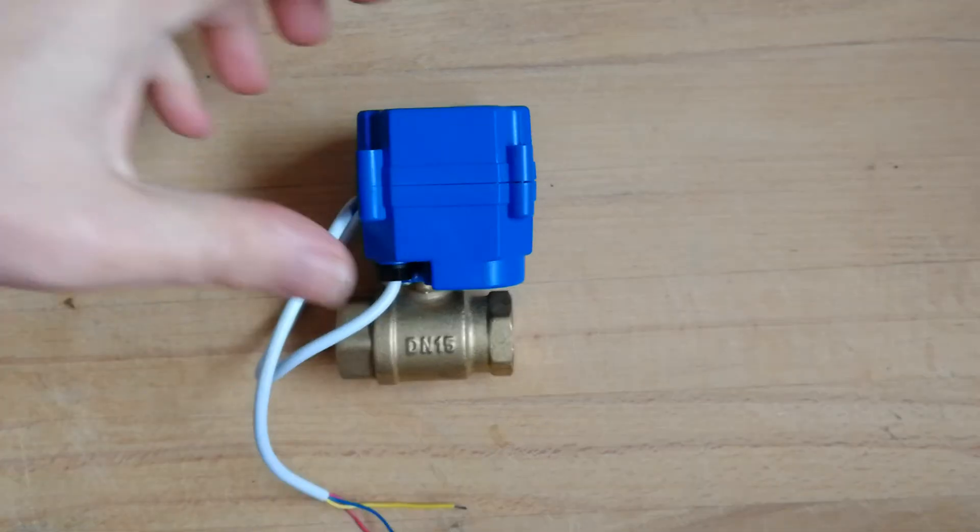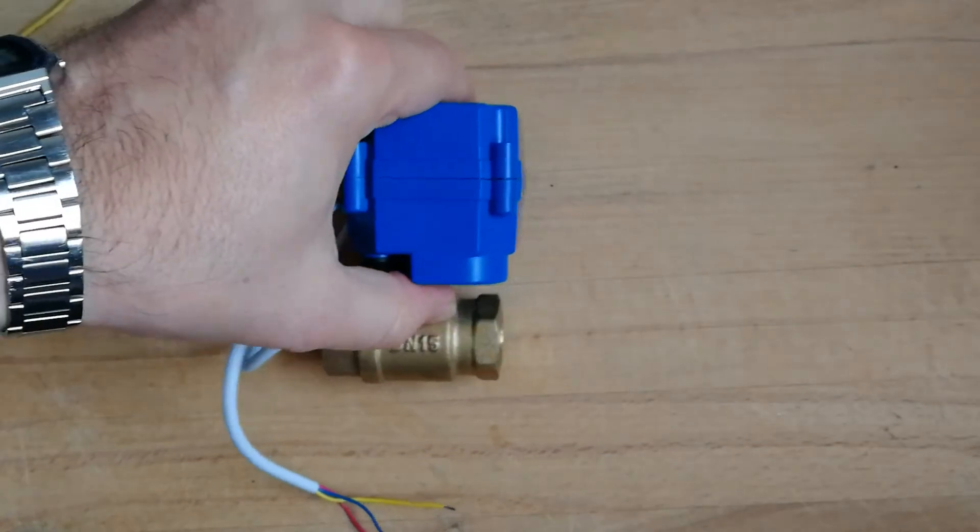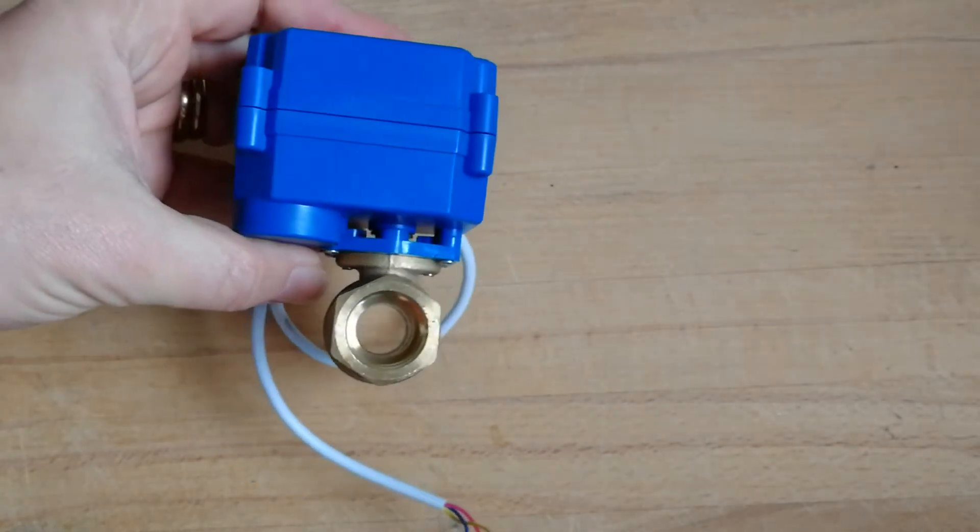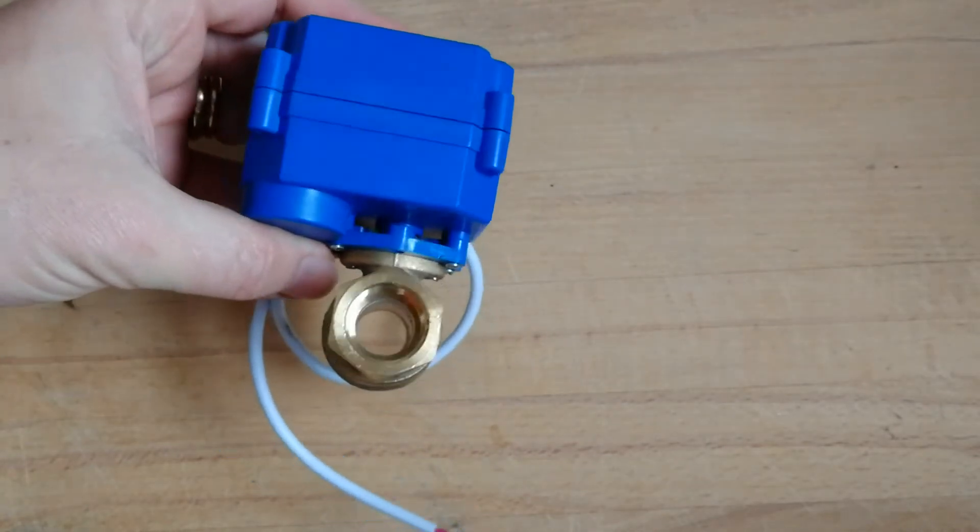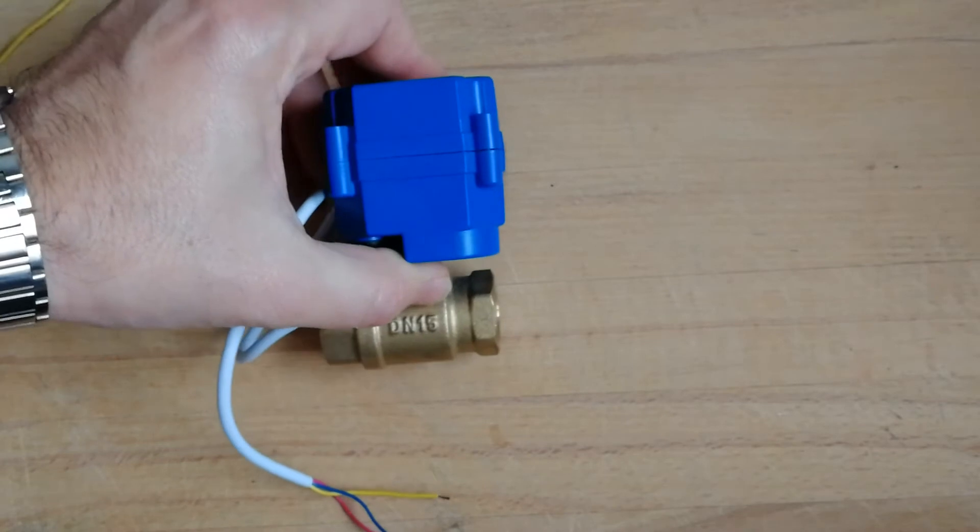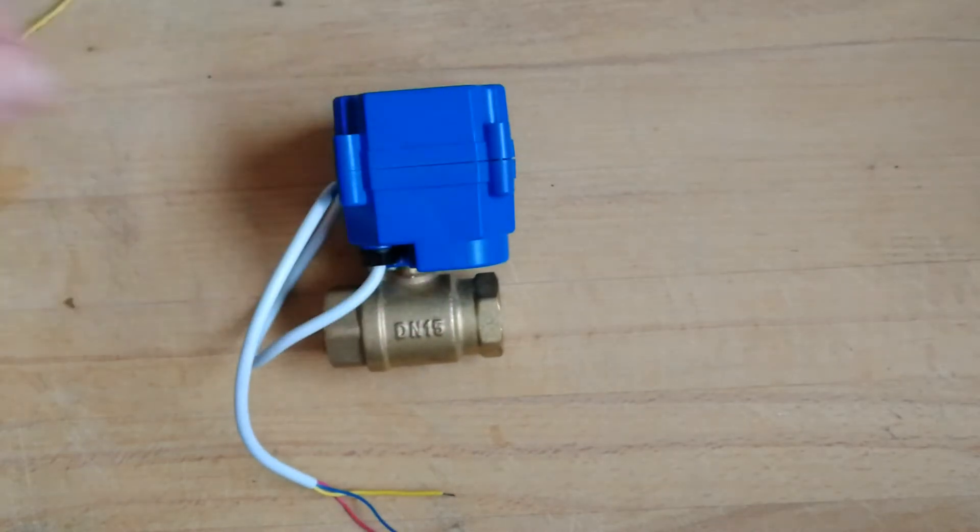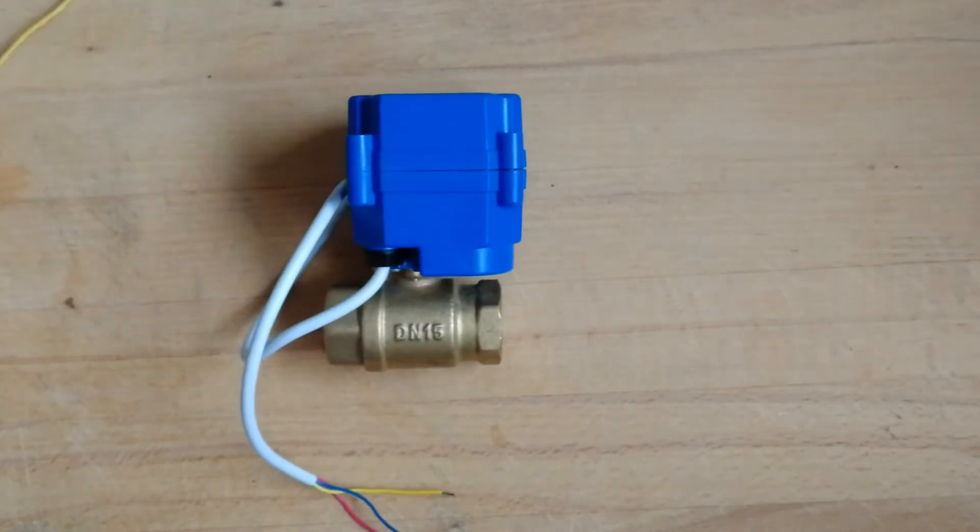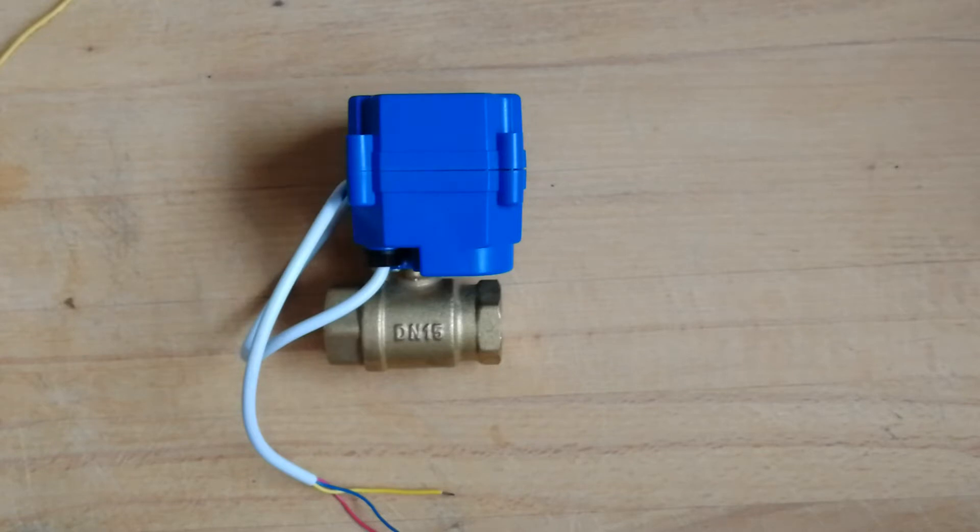This valve has specific applications. Instead of using a standard solenoid valve, it can be used for applications where it does not switch on and off very frequently, but has to keep the state.